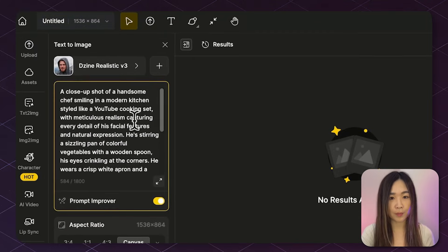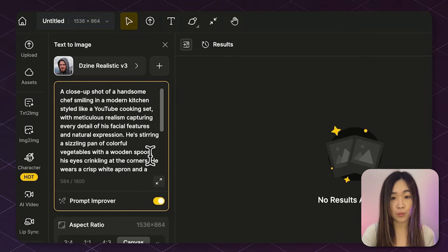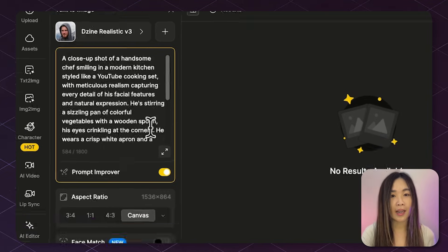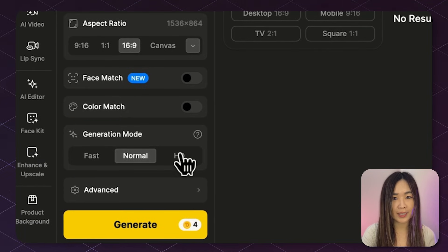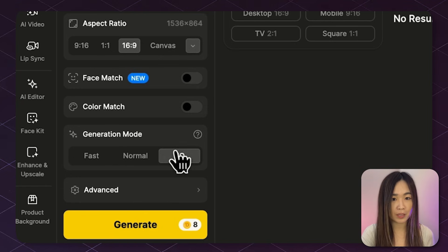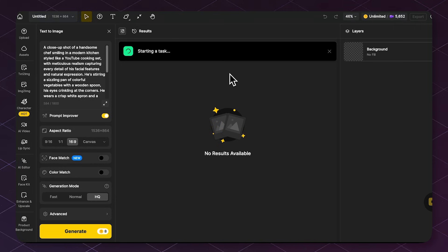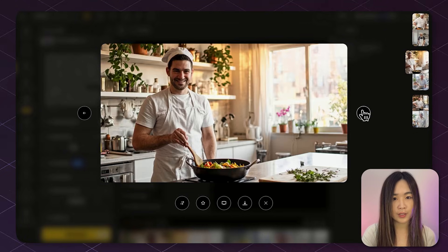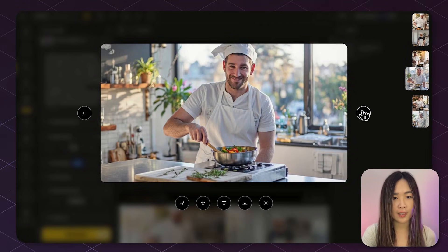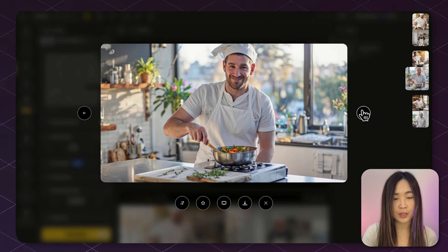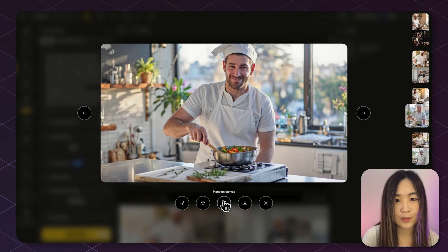Next, we need to enter the prompt. Since we need clear facial features for lip sync to work well, I specify a close-up shot and describe the facial features in detail. I also select HD mode because higher quality images give us much better results in the animation and lip sync steps. Everything is set. Let's click Generate. I generated a few options, and this one has clear facial features, great lighting, and visible lips. This can work well with a lip sync, so I'll send this to the canvas.